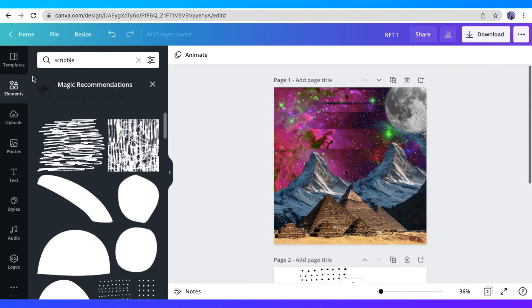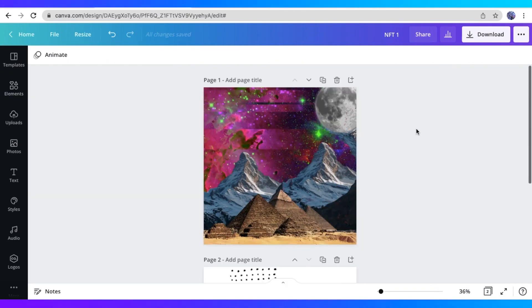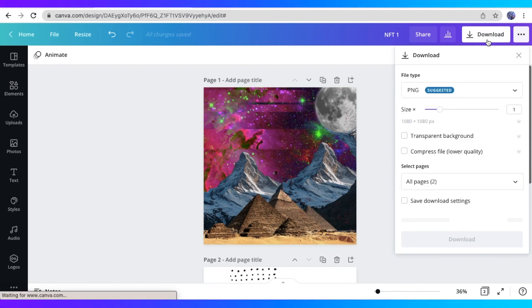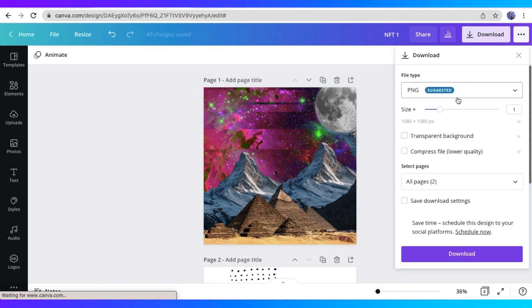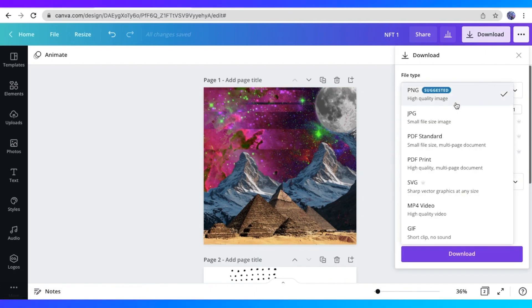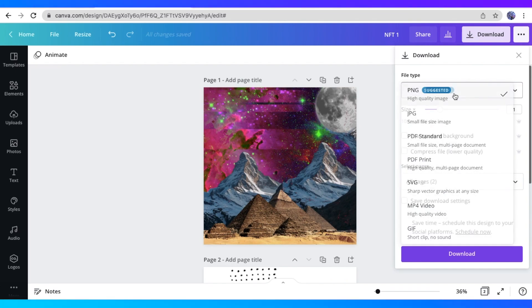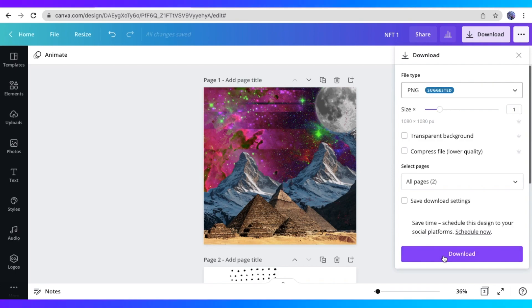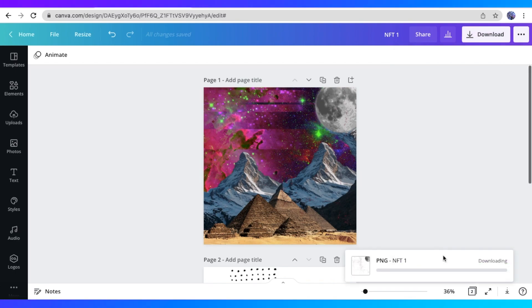So in order to save your NFT art here on Canva, all you have to do is click the download button. And you can choose from various file types. So for this one, I just chose PNG. And just hit the download button right there. And it's going to start downloading onto your computer.